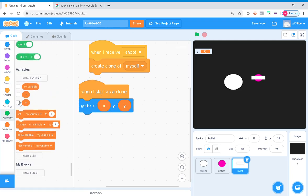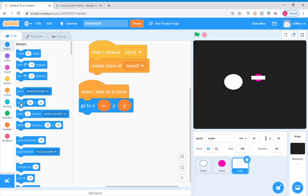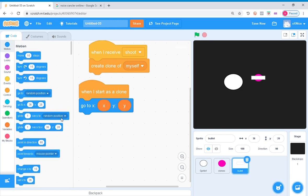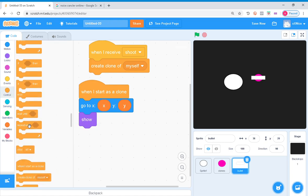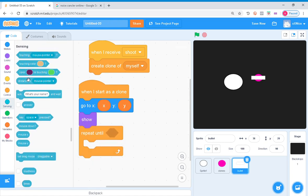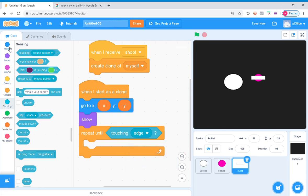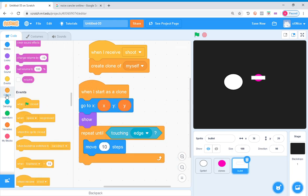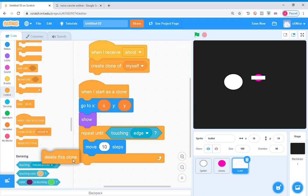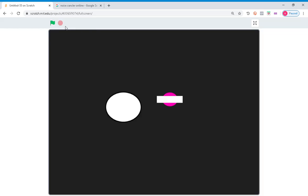Yeah, let's just hide these variables. Then you want to show. Grab any repeat until touching edge, move 10 steps, and then delete this clone. So now they should do it. So now let's see.